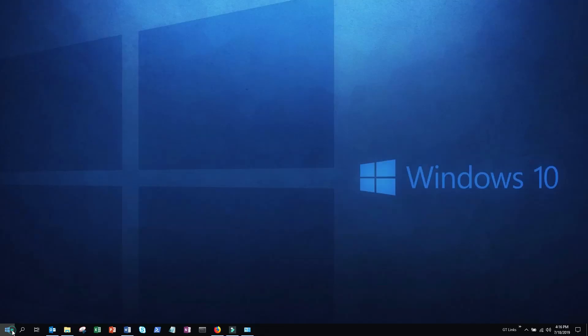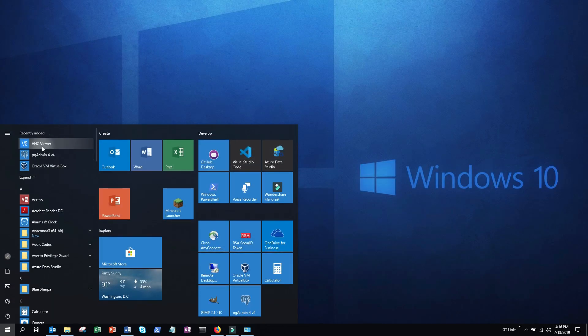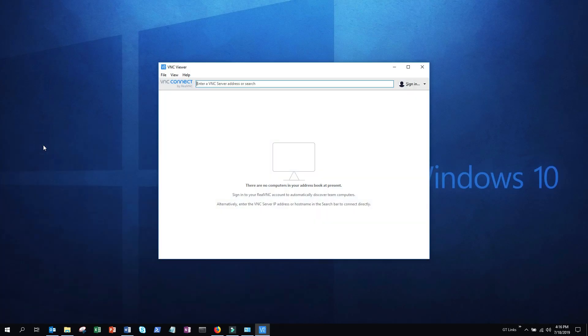Next you're going to navigate to your start menu and click on VNC viewer. Okay, let's start a direct connection.